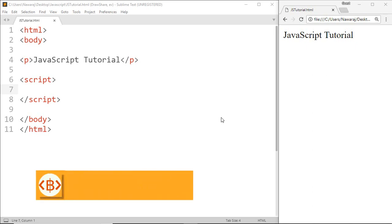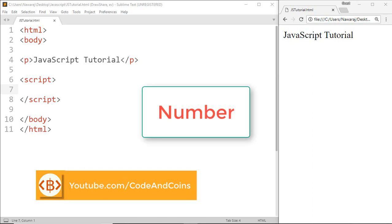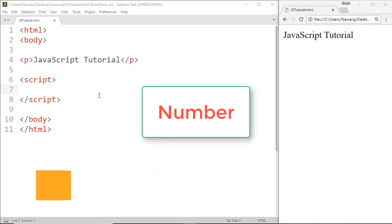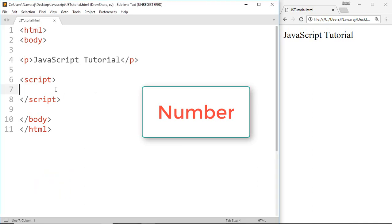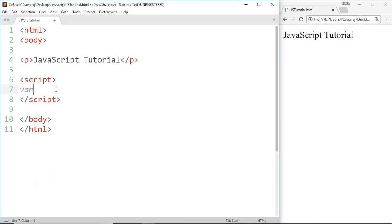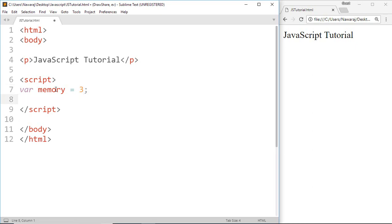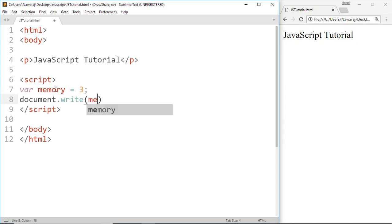Hello programmer, welcome to a JavaScript tutorial. In this tutorial we will learn about JavaScript data types. Let's start with number. Now I'm gonna make a variable called memory and assign a value three. This is a statement so end with semicolon. Now to print it we can write document.write and inside the parenthesis a variable name which is memory.